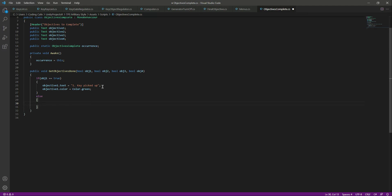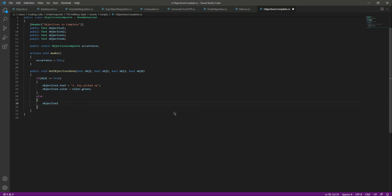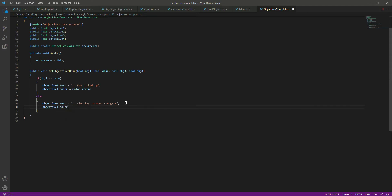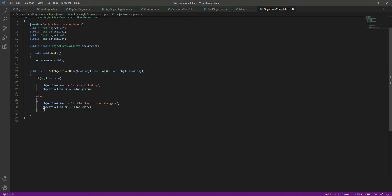After that we will add an else condition. In the else — it means that if we didn't complete that objective, we didn't pick up the key or open the gate — we want to show the same text and keep the color white. So let's type 'objective1.text = "Find key to open the gate"' and 'objective1.color = Color.white'.